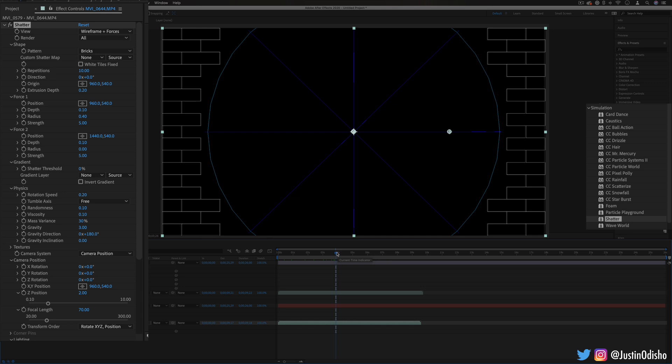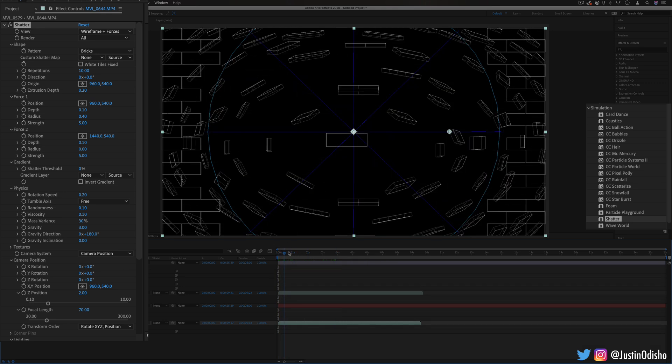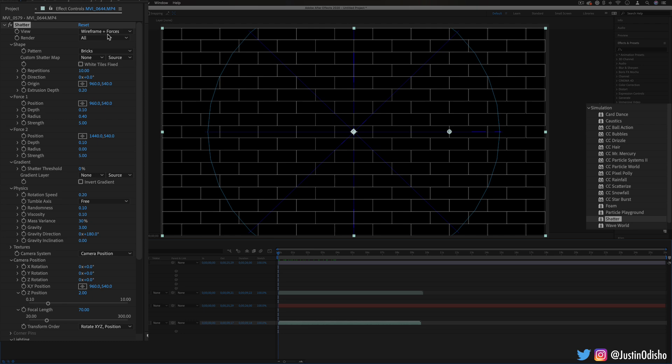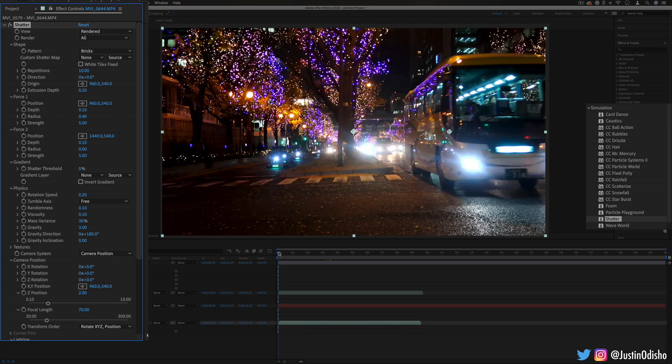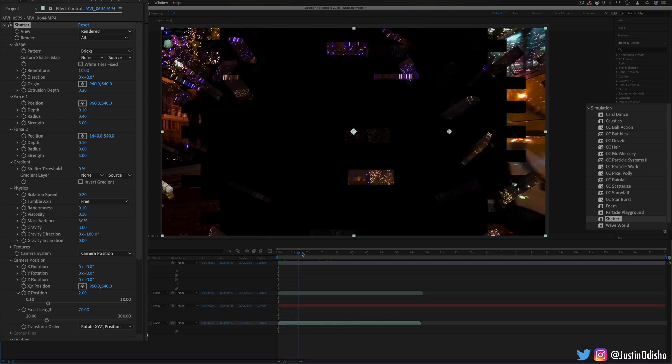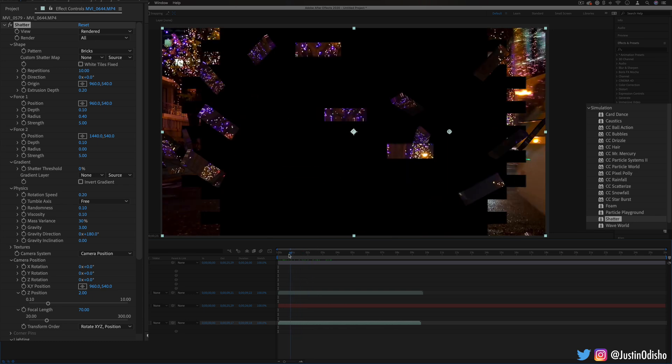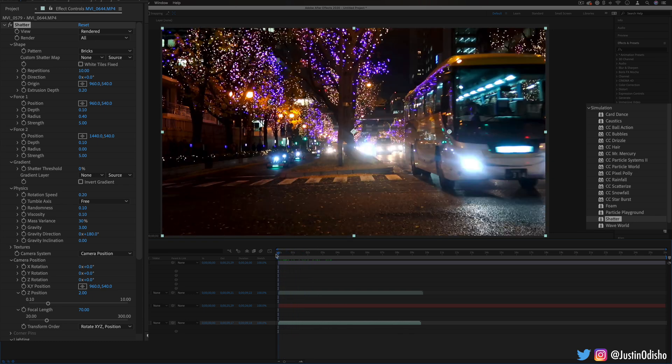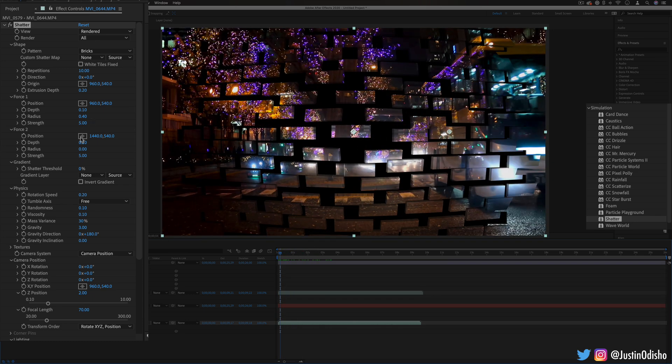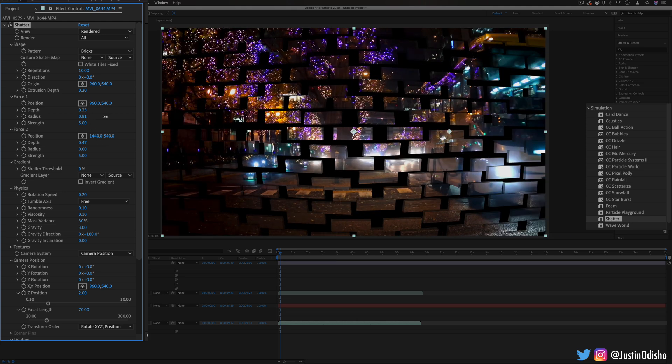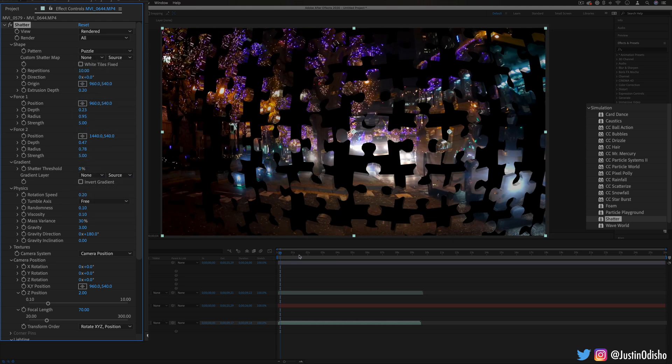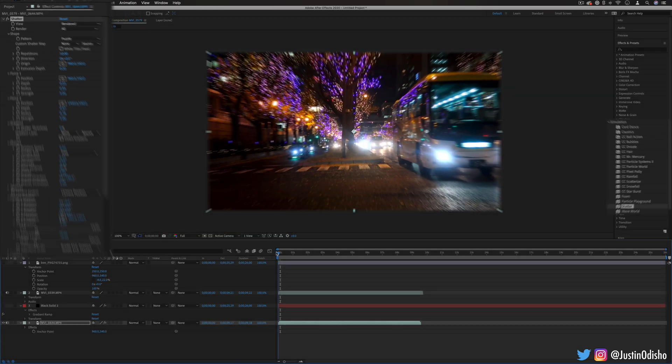So if I go back to my layer time zero it'll automatically apply that shatter through and if I view the final rendered image you see what happens and we can change certain settings about it such as the force and the radius of different things and we have all different types of shatters to go so like puzzle pieces or whatever...